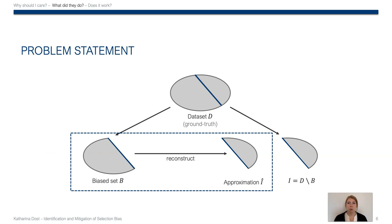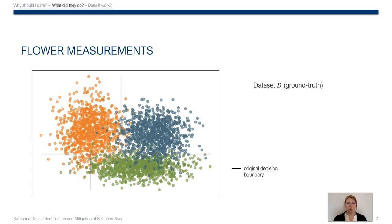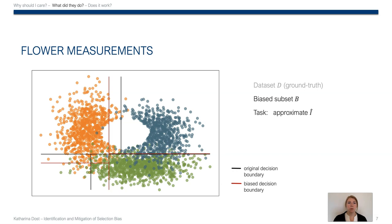Assuming there is a data set D which we consider to be representative for the ground truth, but only a biased subset B is available, we aim to reconstruct the missing part I or at least approximate it as good as possible by I hat. In the flower example, this would be our ground truth data set D, and this the biased subset, and then we aim to fill in the hole.